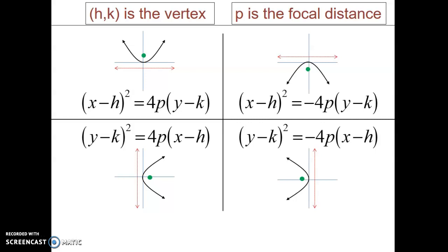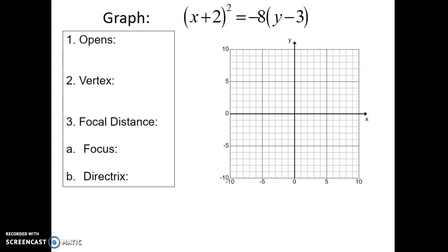Let's show how we graph these. We'll use boxes to help figure out which way the graph opens — either left/right along the X-axis or up/down along the Y-axis. In this first example, because the X term is being squared, it's going to go up and down. Because the coefficient in front of (Y minus 3) is negative 8, it's going to be going down. So we know it opens downward. The vertex is H comma K: we have positive 2 and negative 3 in the parentheses, so the signs change — the vertex is negative 2 comma positive 3. Let's plot that point on the grid.